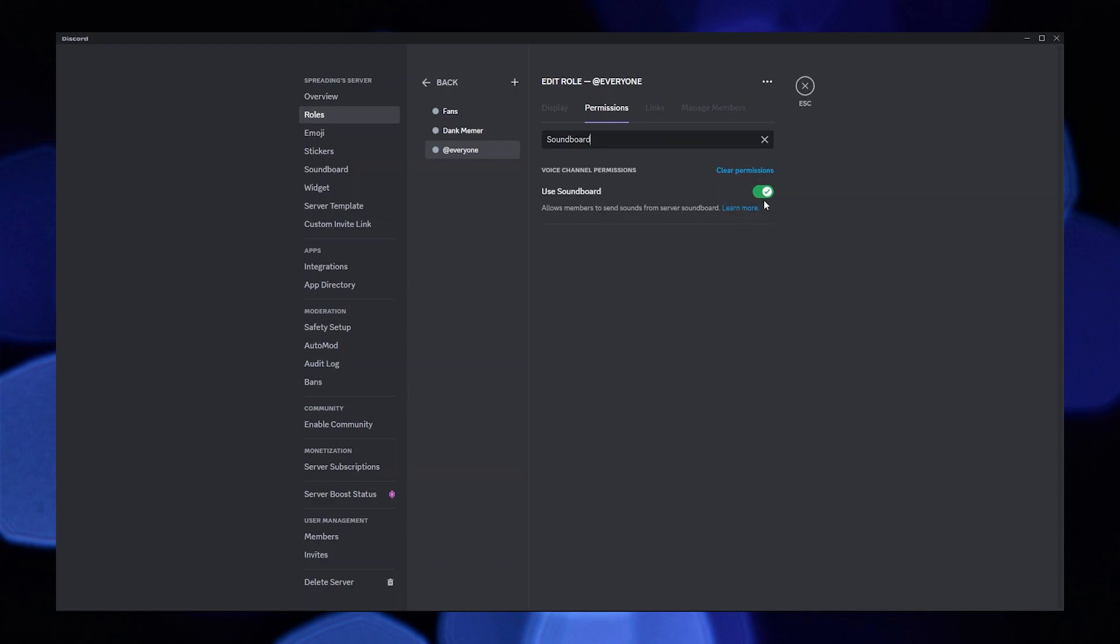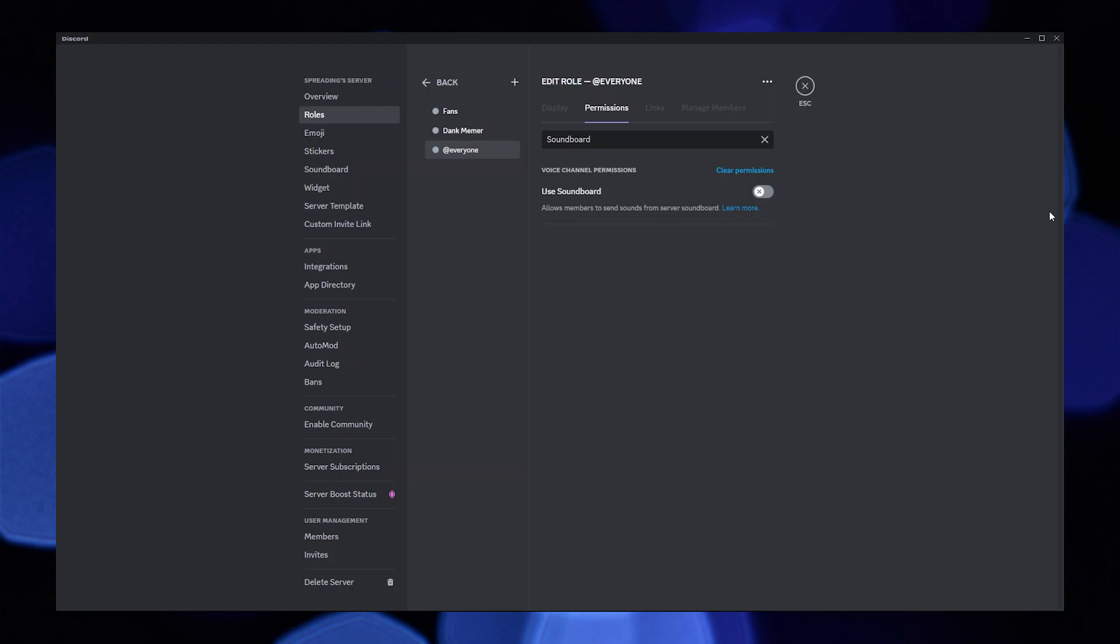Then turn the toggle off for use soundboard. After that, click on save changes.